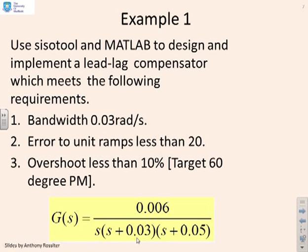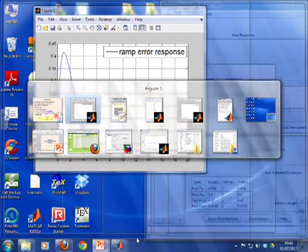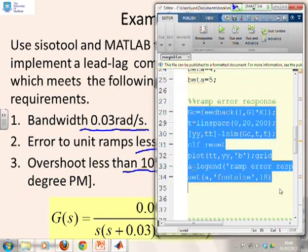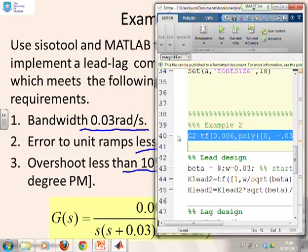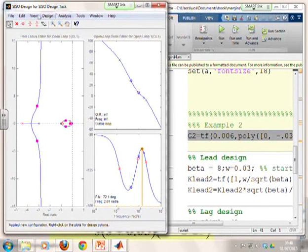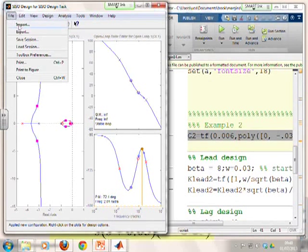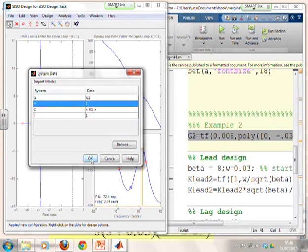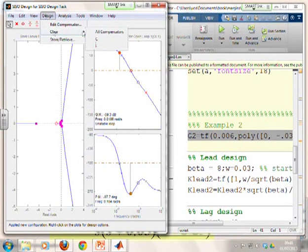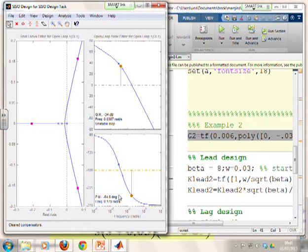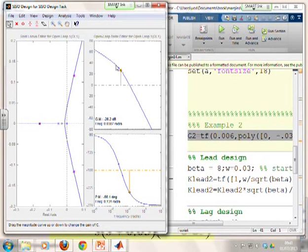So example two. We've got a different system here. We want a bandwidth of 0.03 radians per second. We want the error to unit ramps to be less than 20, and again an overshoot less than about 10%, which means we'll start with a target 60 degree phase margin. So if we go to MATLAB, the first thing I've got to do is enter this new system. There it is. Put it in. Then we'll go to our CISO tool window and we'll import that, G2, and see what we've got. And then we're going to have to clear our compensators, so we start. OK, so we're starting with a phase margin of minus 64, and we said we wanted the gain crossover frequency to be 0.03. So let's pull this down until we get a frequency of about 0.03.